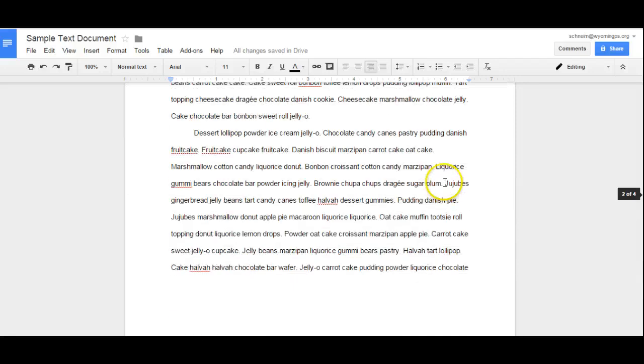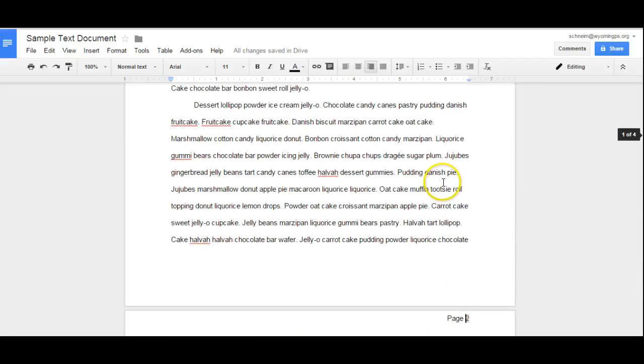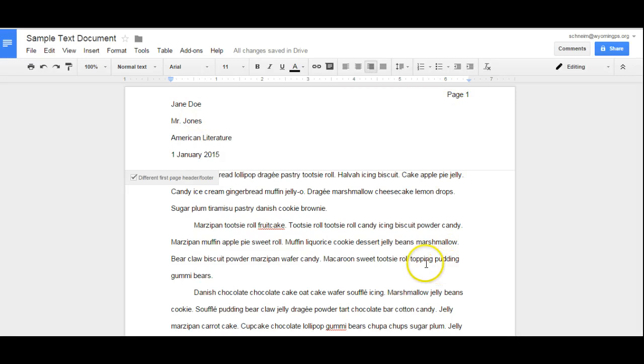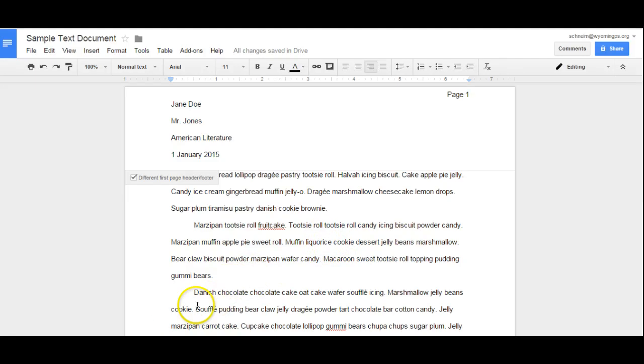So now I have an MLA formatted paper that has a different first page header and pagination through the entire paper. So hopefully all of you students will make your teachers happy by formatting correctly using Google Docs. Thanks.